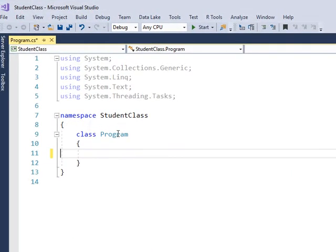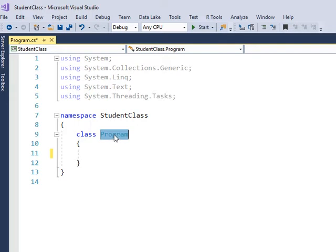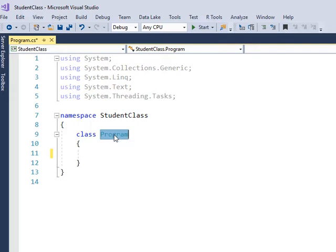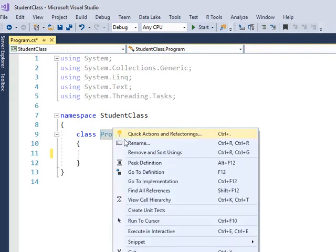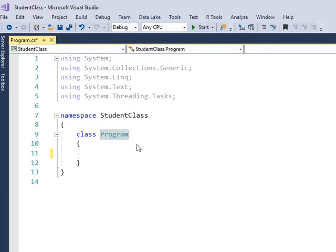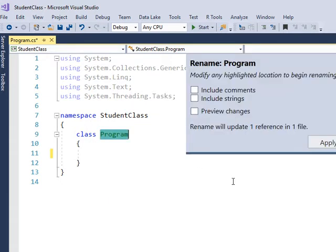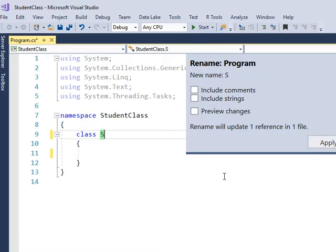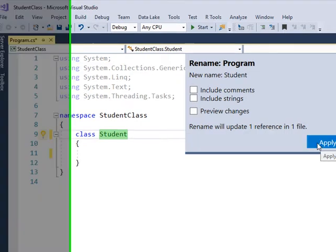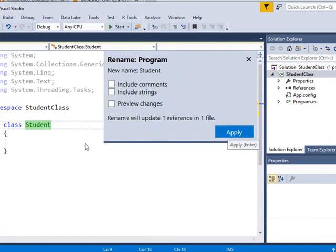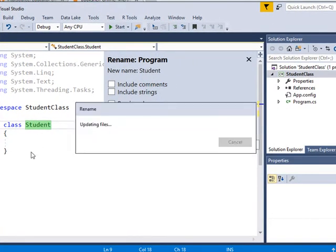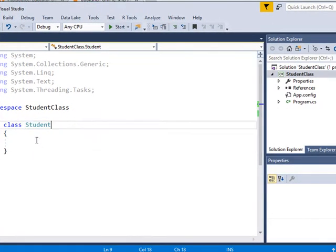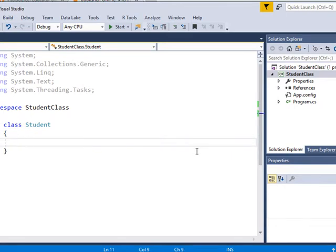Now, I can rename this, refactor or rename, and rename, and I'll call it Student. Apply the changes. And inside of here I'm going to place some code.